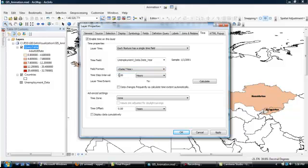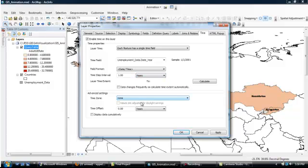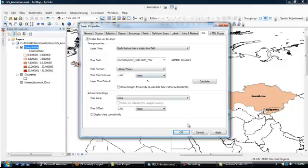Our time interval is not going to be hours. It's actually going to be single years, so we change this to 1, and from the pull-down menu, we go with Years. And with that, we're not concerned about Time Zone or Time Offsets, so we can simply click OK.